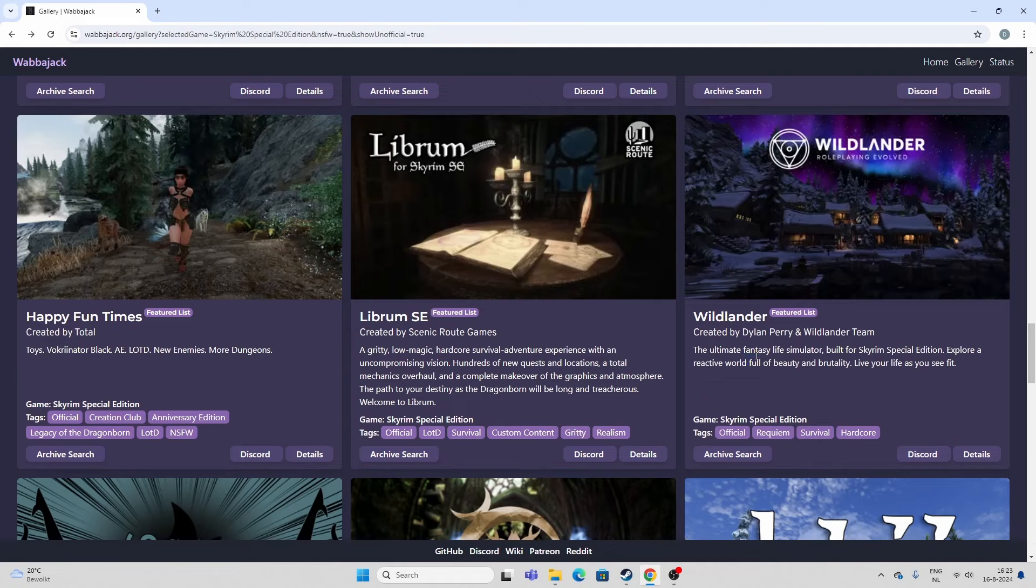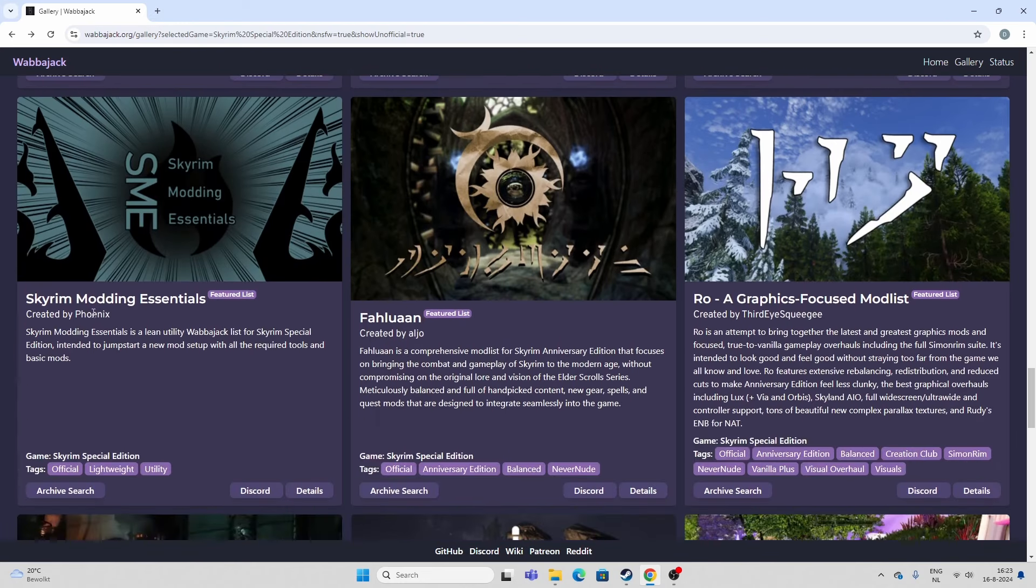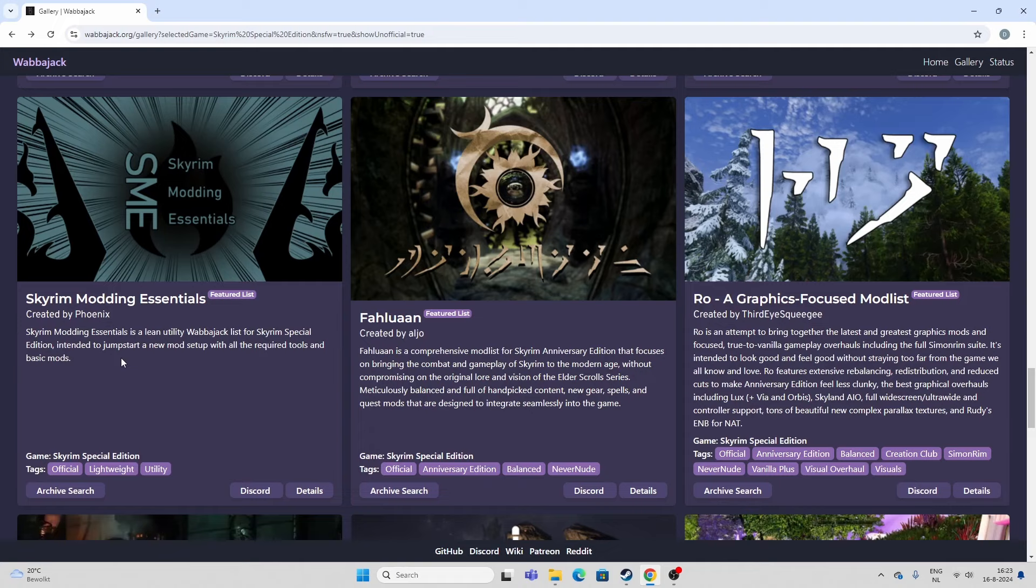Wildlander also. This is a Survival. This one seems very popular with a lot of people. So, if you're into Survival, you can't go wrong with Wildlander. Skyrim Modding Essentials is for people who really want to get into the nitty-gritty of modding and make their own list. So, you can learn how to do that. This could be very helpful.